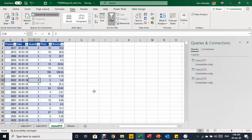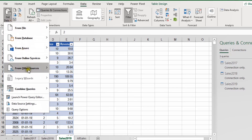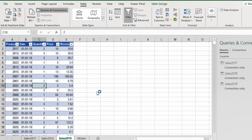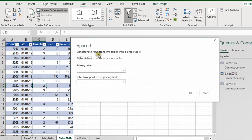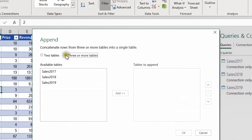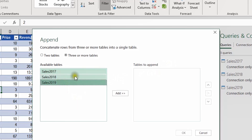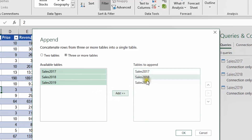Now we are ready to start the append — the final step to append all three queries into one. I'm going to select the Data ribbon, then Get Data, then Combine Queries, and select Append. A dialog box pops up asking how you want to append your tables or queries. I have two options: Two Tables or Three or More Tables. I need more than two, so I click Three or More Tables. I can see the three queries: 2017, 2018, and 2019. I select all three — click 2017, then Shift-click 2019 — and click Add to move them to the right-hand side, then click OK.